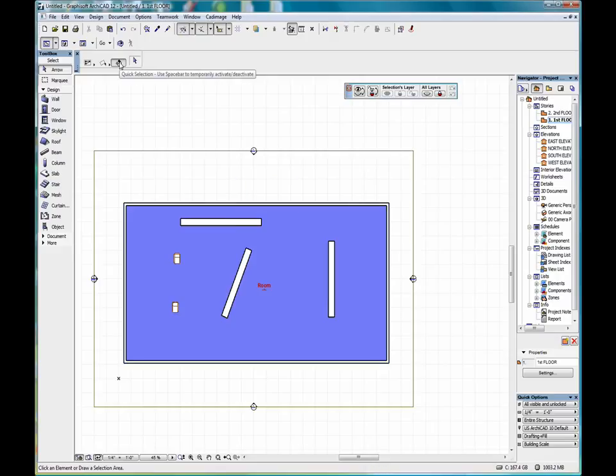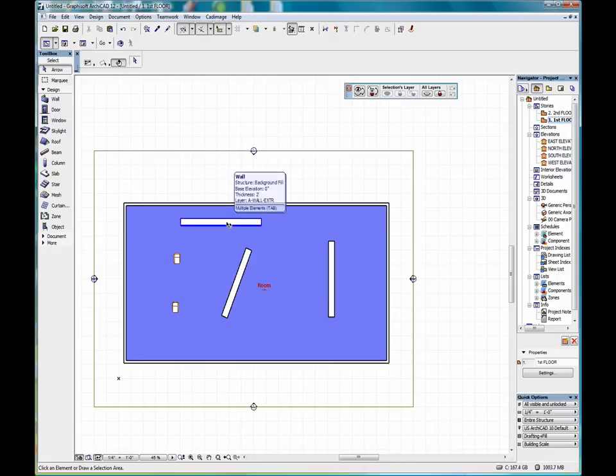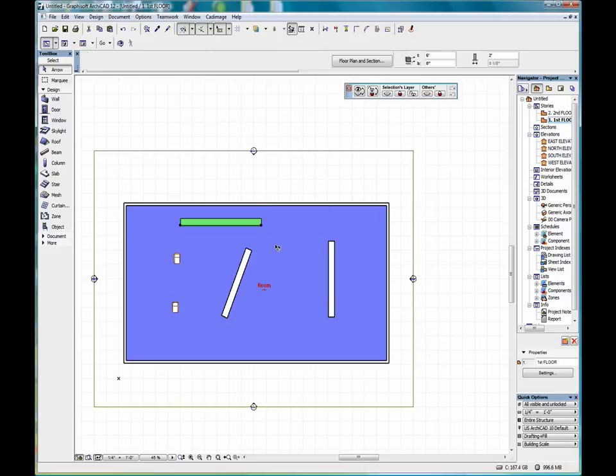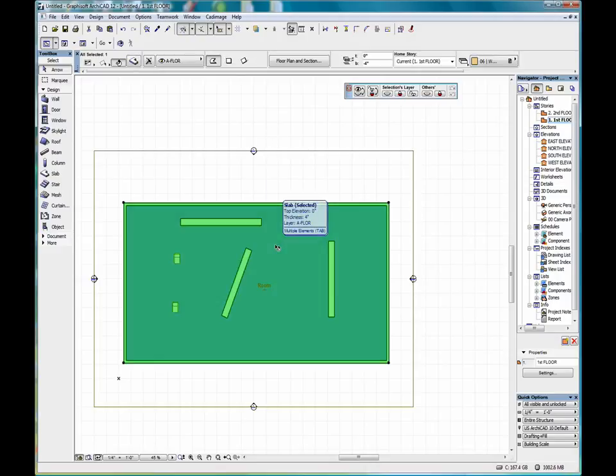When we have our magnet selected, and we press our space bar down, the magnet tool is temporarily suspended, and we go back to our regular selection methods. We let go of our space bar, and then we're back to working with the magnet again.